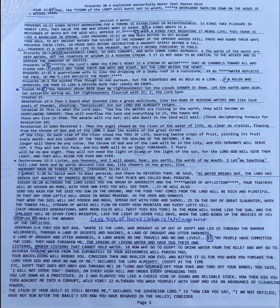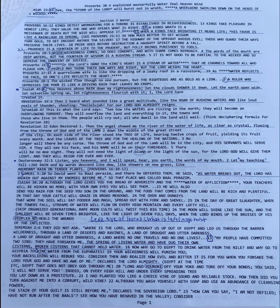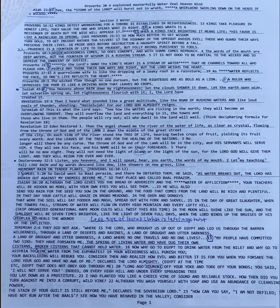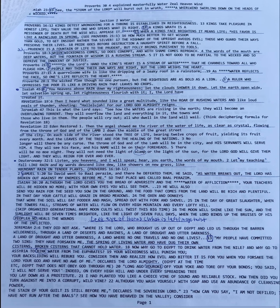We see in Proverbs 16:12, Kings detest wrongdoing for a throne is established in righteousness. Kings take pleasure in honest lips. They value the one who speaks what is right. A king's wrath is a messenger of death, but the wise will appease it. Verse 15: When a king's face brightens in his life, his favor is like a rain cloud in spring. My favor is a rain cloud in spring.